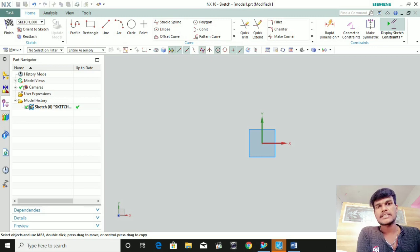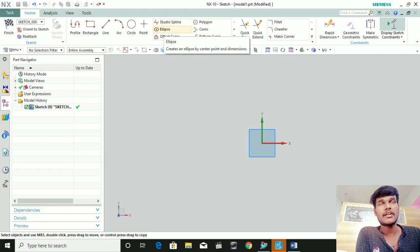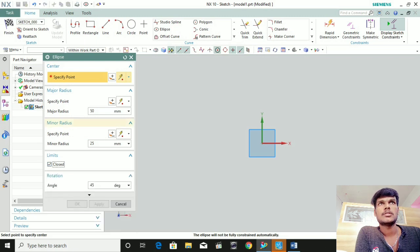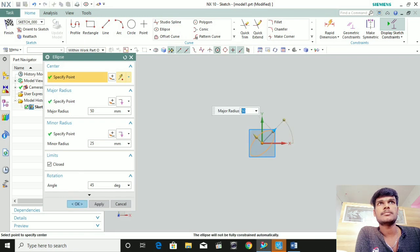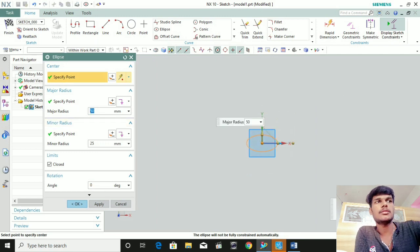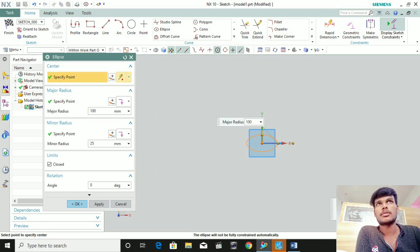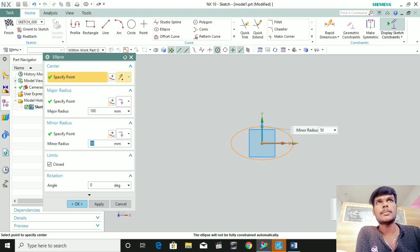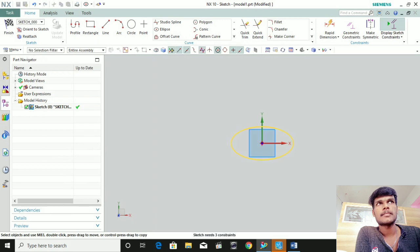We will show you how many ellipses are in the next video. Let's click the ellipses. You can see that it has a major axis and a minor axis. The major axis is 50 and the minor axis is 25.